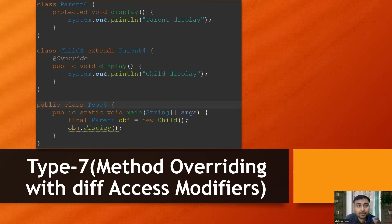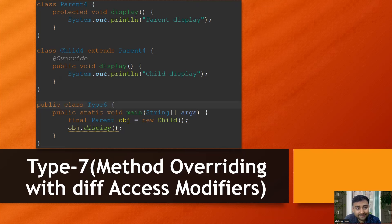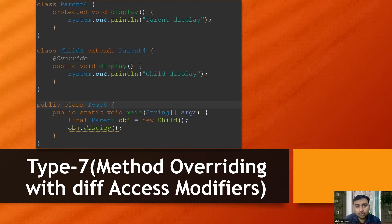Type 7 is method overriding with different access modifiers. Parent class has a display method (protected); child class overrides it (public), increasing the scope. From main, we create a child object in a parent reference and call display(). Since it is overriding and the scope is being increased from protected to public, the overridden child display method is called, printing 'child display'.